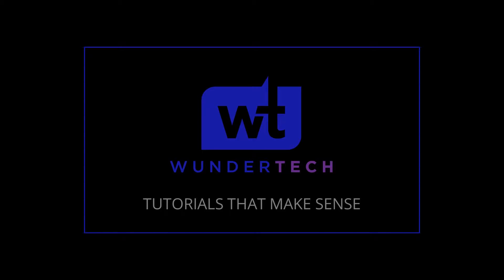Hey everyone, today we're going to look at how to set up an SSL certificate for Plex using NGINX Proxy Manager.